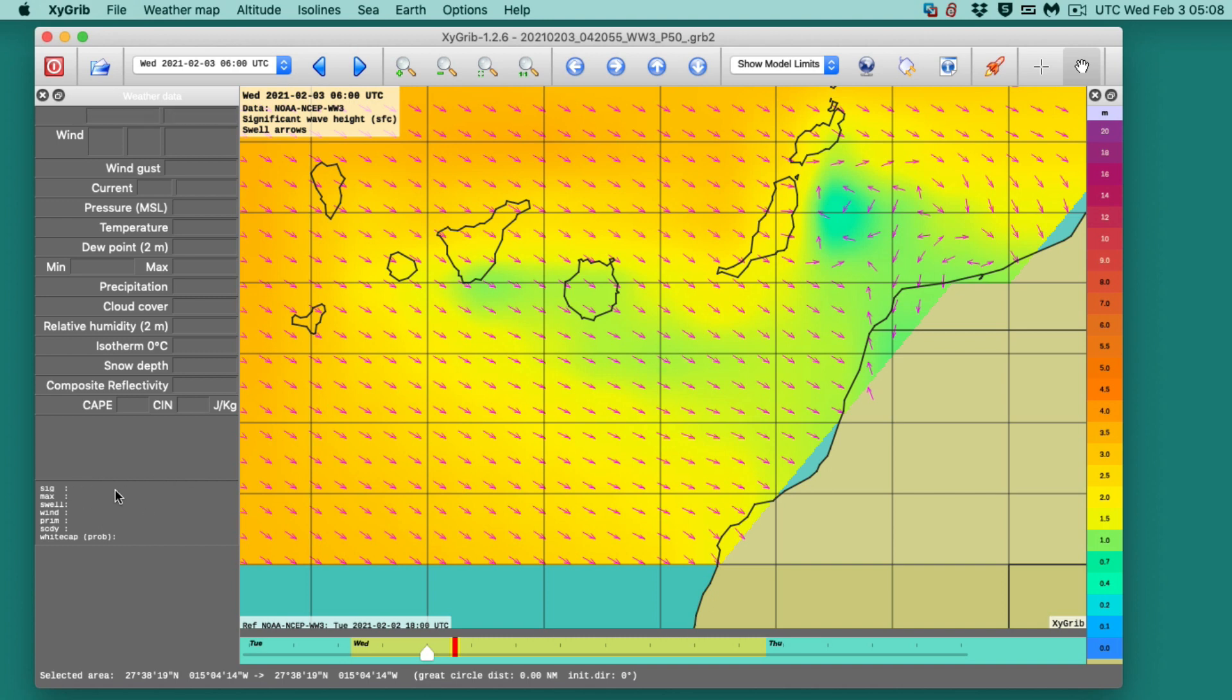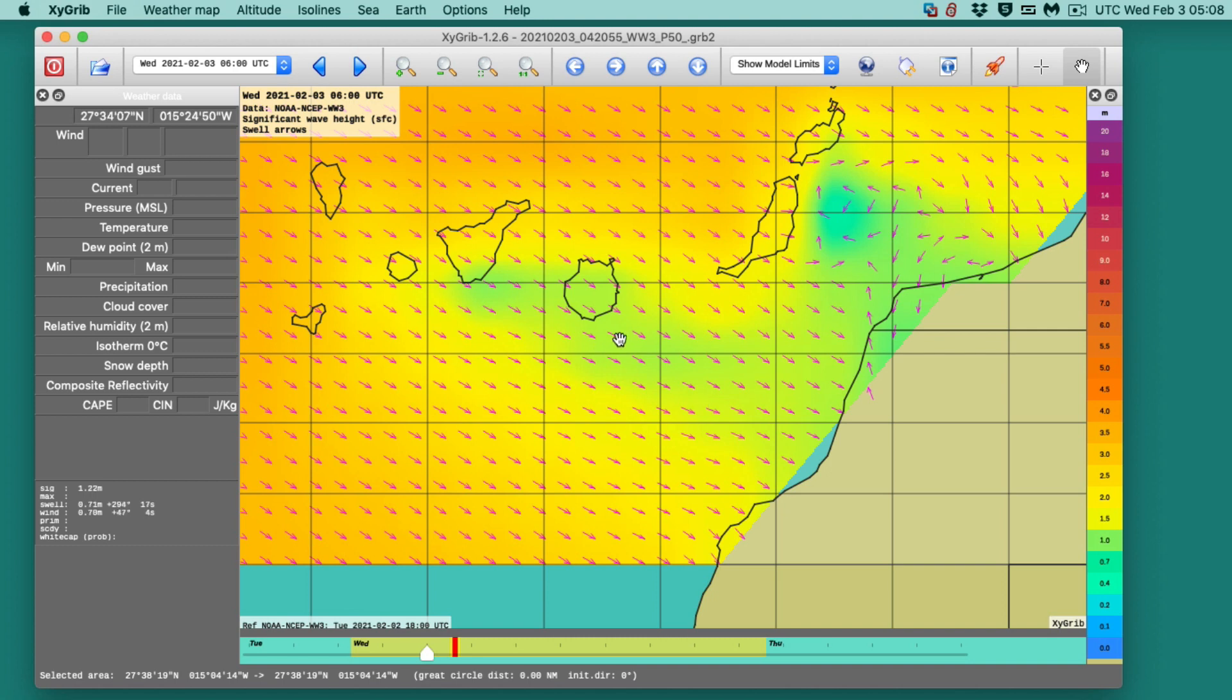But the top significant wave height is the combined vector sum of the swell and the wind waves, keeping in mind that one could be up when the other's down. So they add like the square root. I'm having to guess here that 1.39 is roughly equal to the square root of 0.82 squared plus 0.7 squared. Square root of that sum.